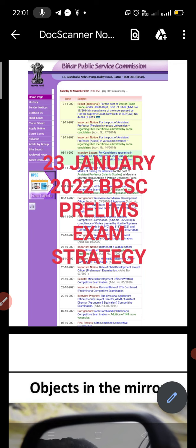Objects in the mirror are closer than they appear. This statement best describes the exam situation. The exam may seem far, but the time passes very fast. Let's start.